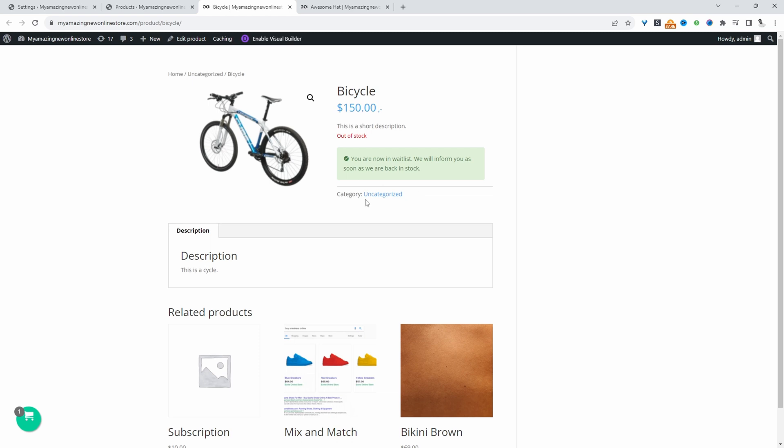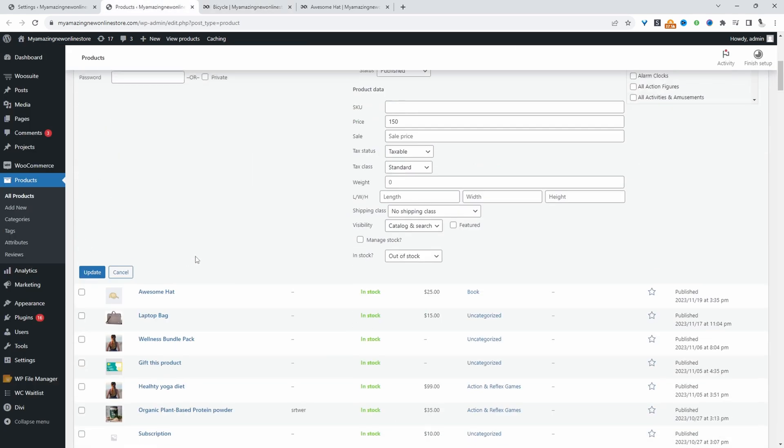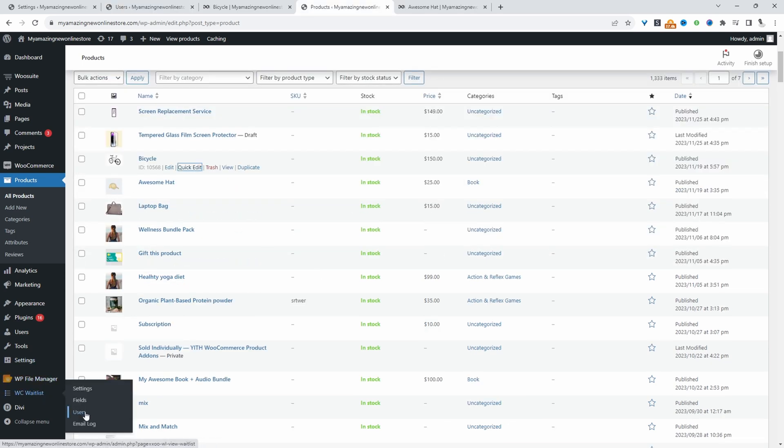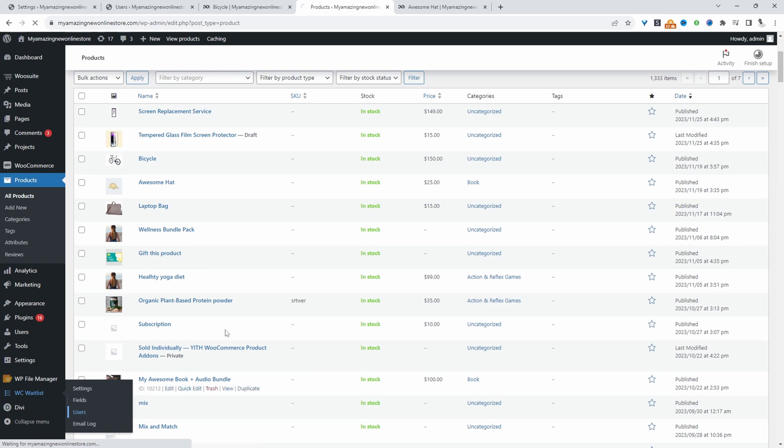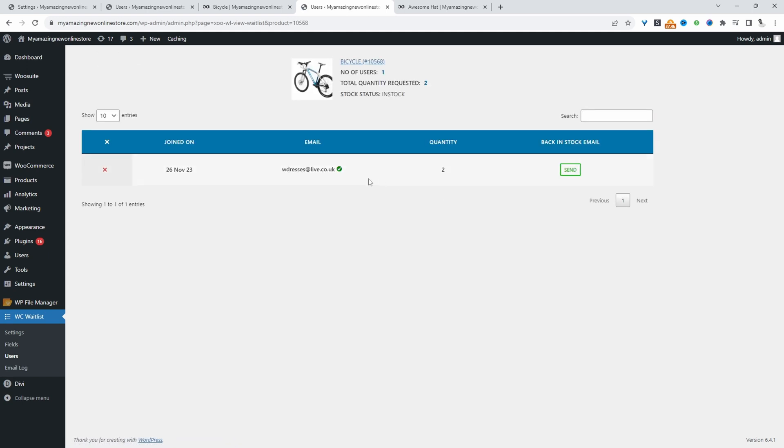Let's actually put this back in stock and see the entire process. We'll quickly edit this and set it to be in stock. Now let's navigate back over to WC waitlist and click on users. Here we'll see the list of users waiting for a particular product. For example, here we can view it. We can see when they joined and their email address.